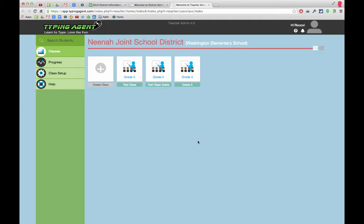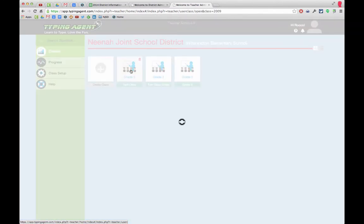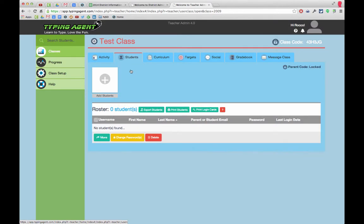In order to add students to your classes in Typing Agent, all you have to do is log in as yourself and pick your course. Right here there's a big button that says 'Add Students.' If I click on that...